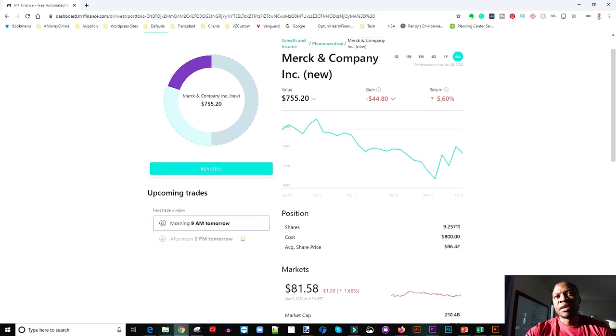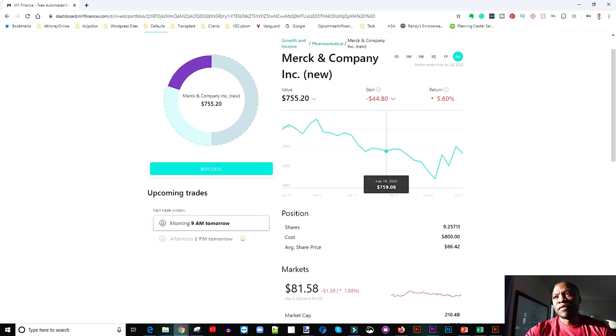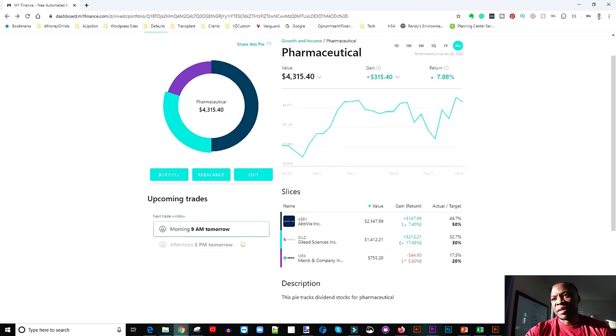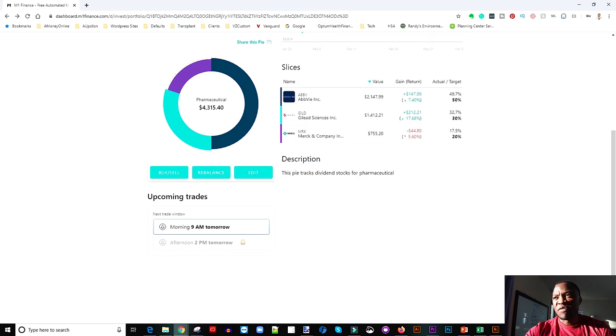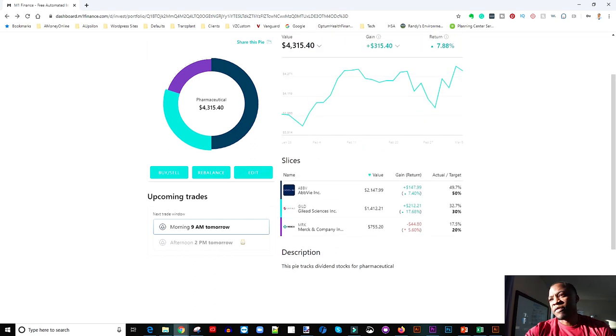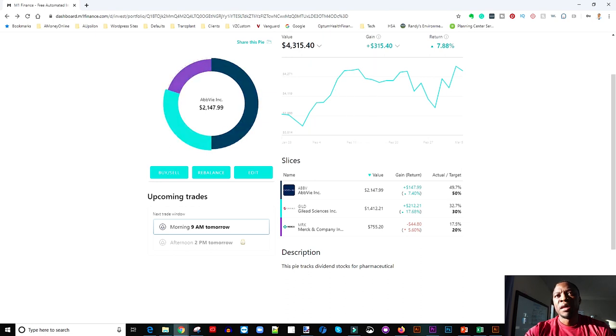So overall if you average that, you know, from a dividend standpoint, we're sitting maybe an average of 4.5 to 5% on just that particular pile, which is awesome.